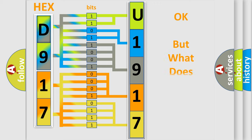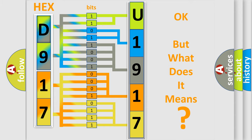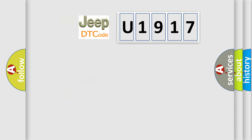The number itself does not make sense to us if we cannot assign information about what it actually expresses. So, what does the Diagnostic Trouble Code U1917 interpret specifically for Jeep car manufacturers?